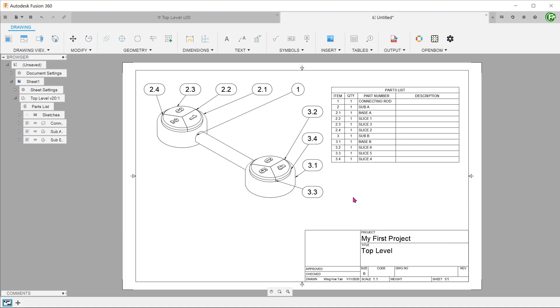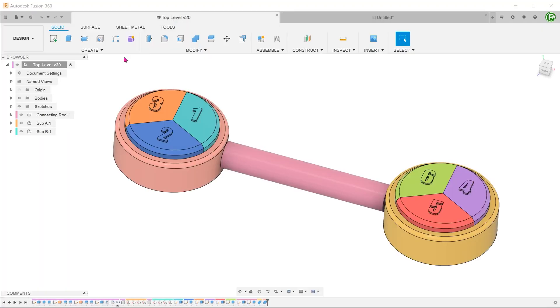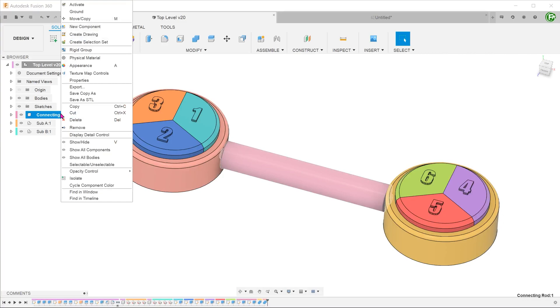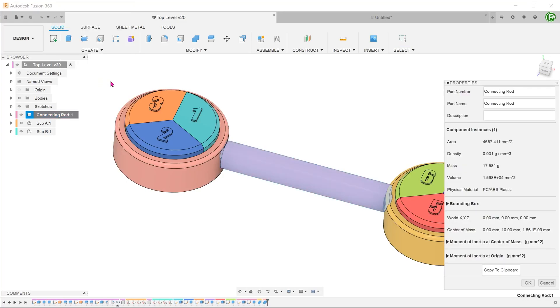In order to fully populate this table, you need to assign each component a part number and a description. Go back into the design workspace, right-click on the component and select properties. Enter the part number and description.